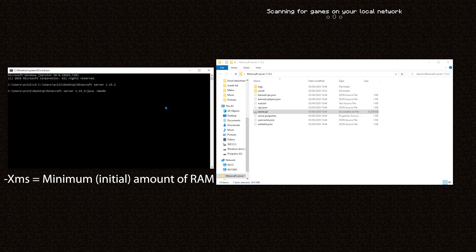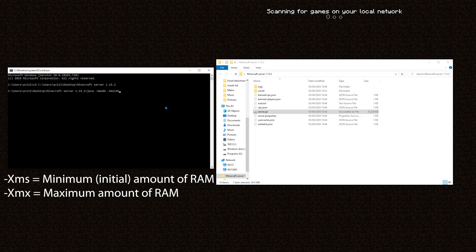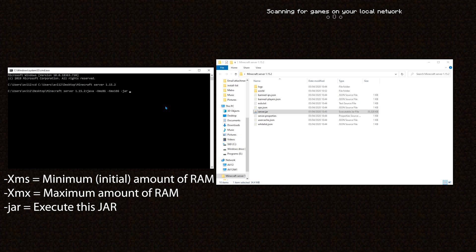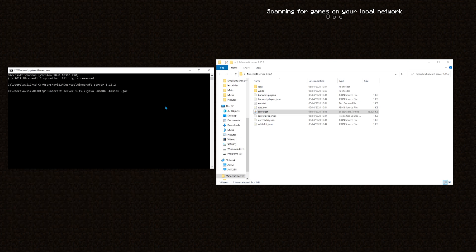Then I will use another flag, dash xmx, which will control the maximum amount of RAM. It accepts the exact type of value that xms accepts, so I want the maximum amount of RAM to be 16 gigabytes. And then I need to tell Java which application I want to override those values for. To tell Java, I will use a flag, dash jar, which will obviously be used to execute a jar application. Jar, by the way, stands for Java Archive.